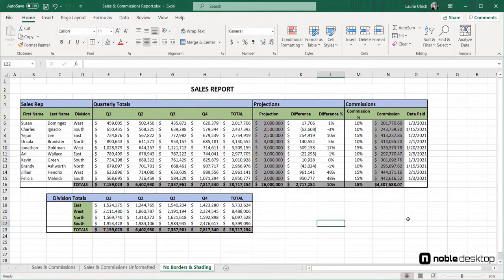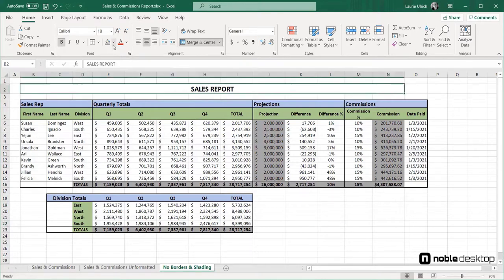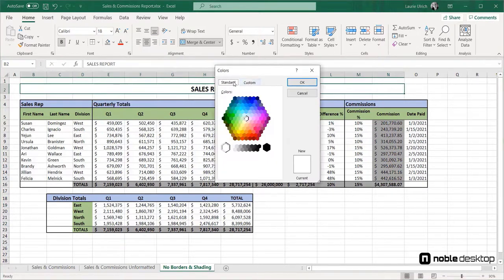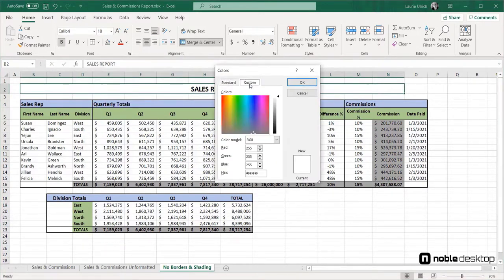You can choose colors from the fill color button, or from that button's menu choose more colors and make a choice from lots of colors on the standard and custom tabs. The custom tab offers a place to enter RGB and hexadecimal numbers if your worksheet must adhere to very specific color requirements.